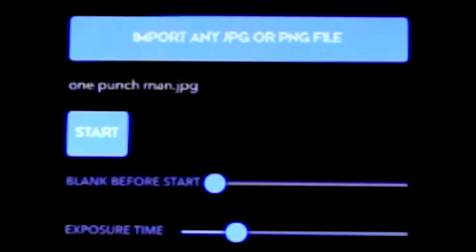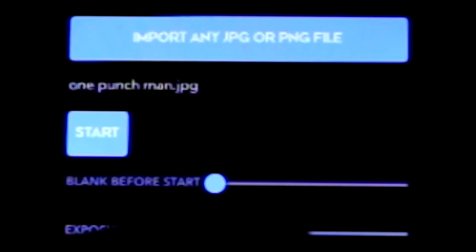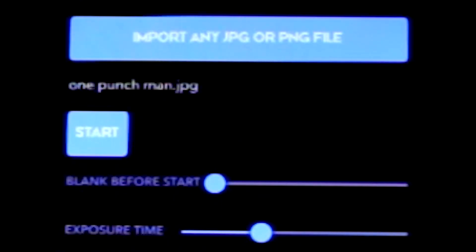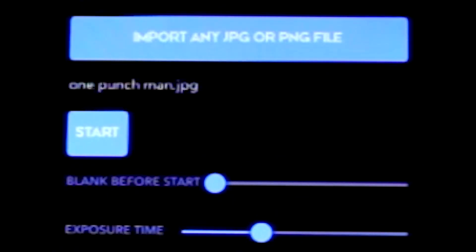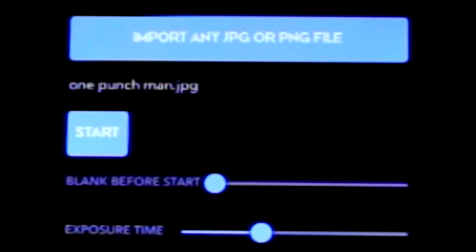Blank before start is a setting which sets a delay before the image starts scanning. Exposure time is the amount of time it takes for the laser cube to scan your entire image. This should match the amount of time your camera's shutter is open.